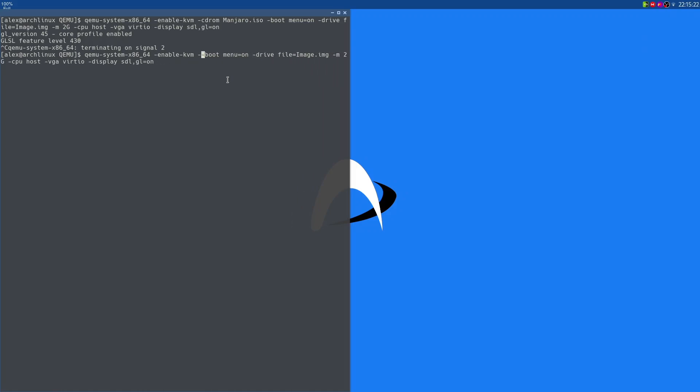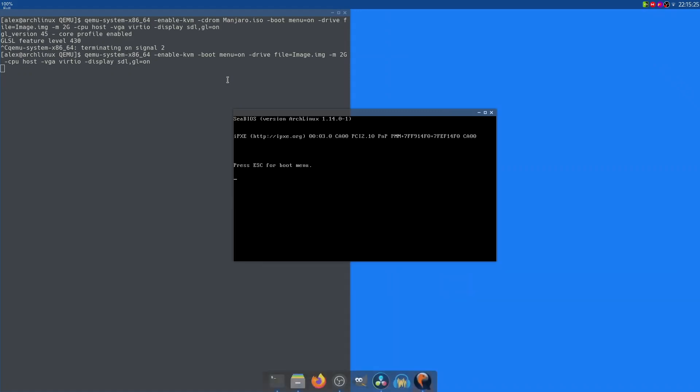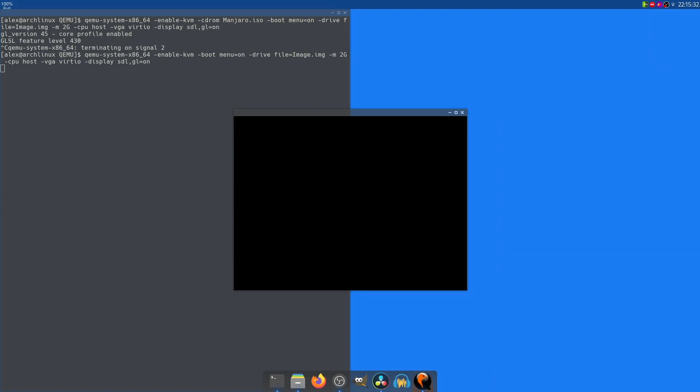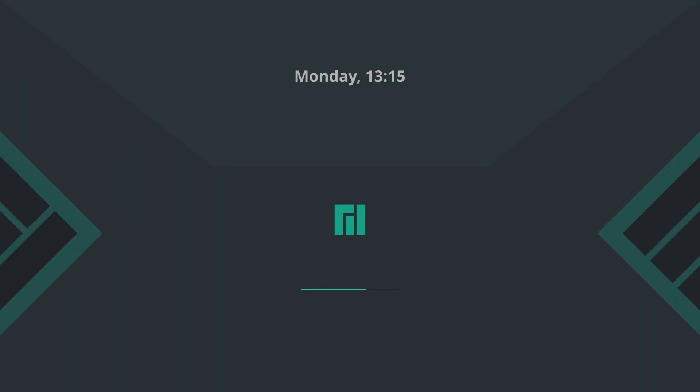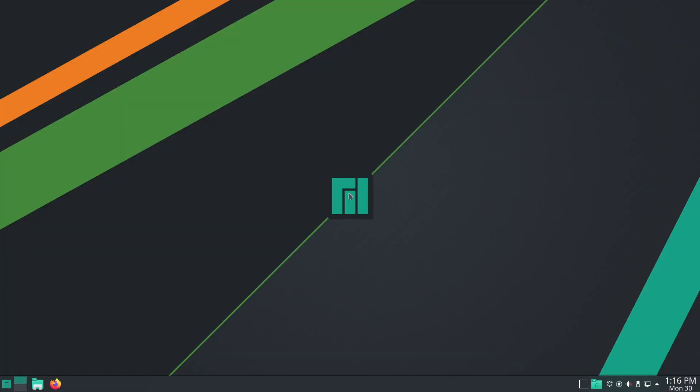As you can see, we've got the boot menu, click Escape. I'm going to select the number 1, which is the hard disk. And as you can see, it's loaded us up into Manjaro. So if you remove the -cdrom option, you won't be loading up that ISO file and you'll instead be loading up whatever image file you selected to be your emulated hard disk.